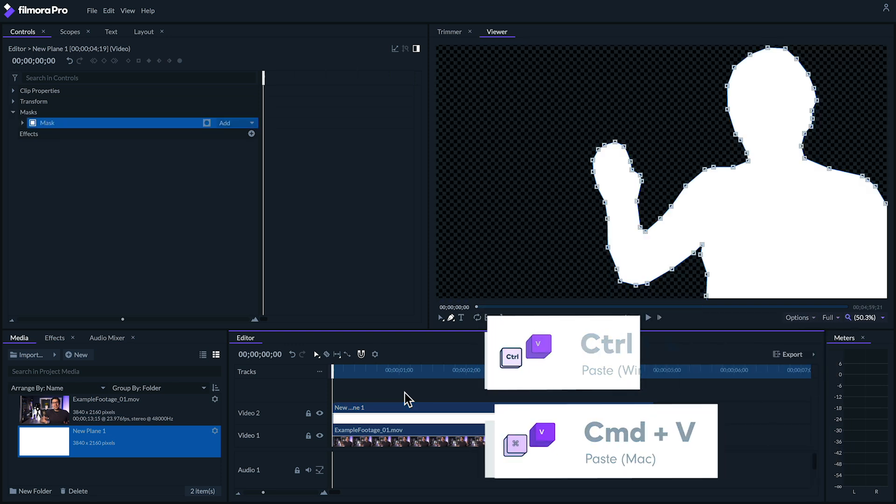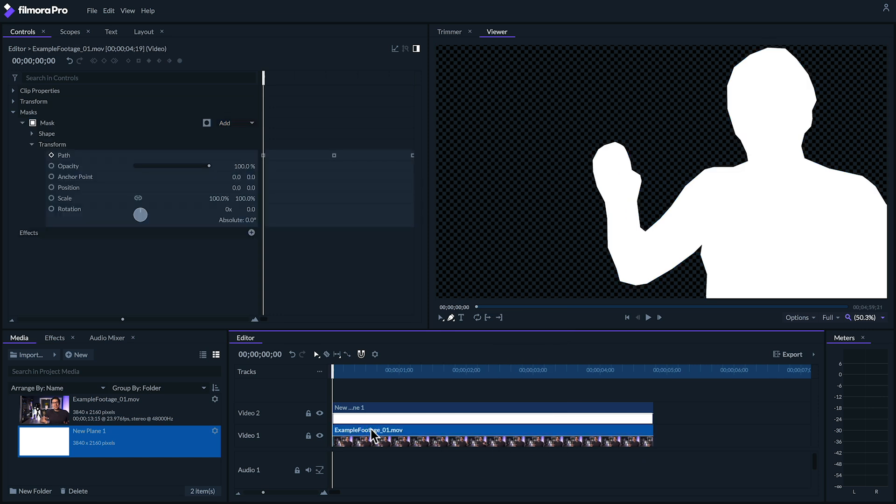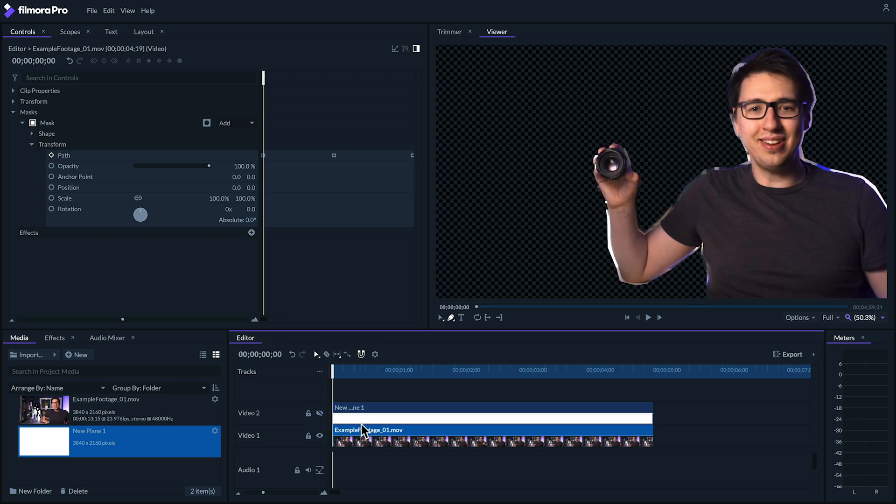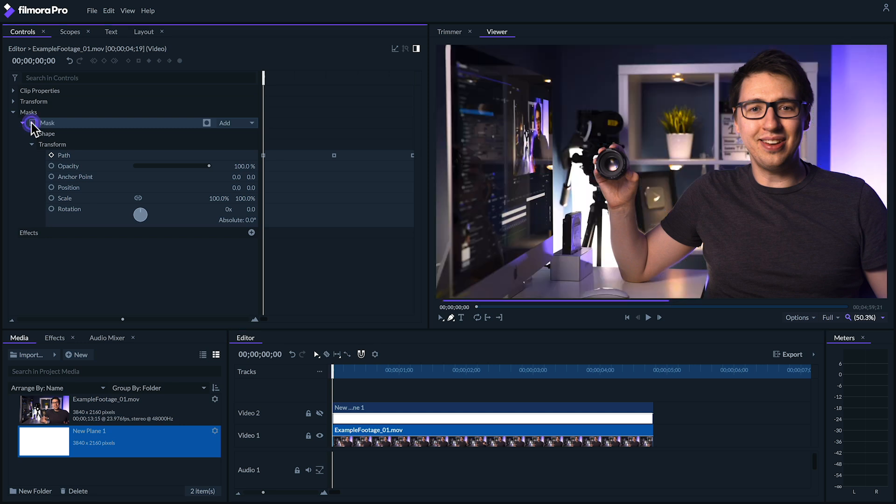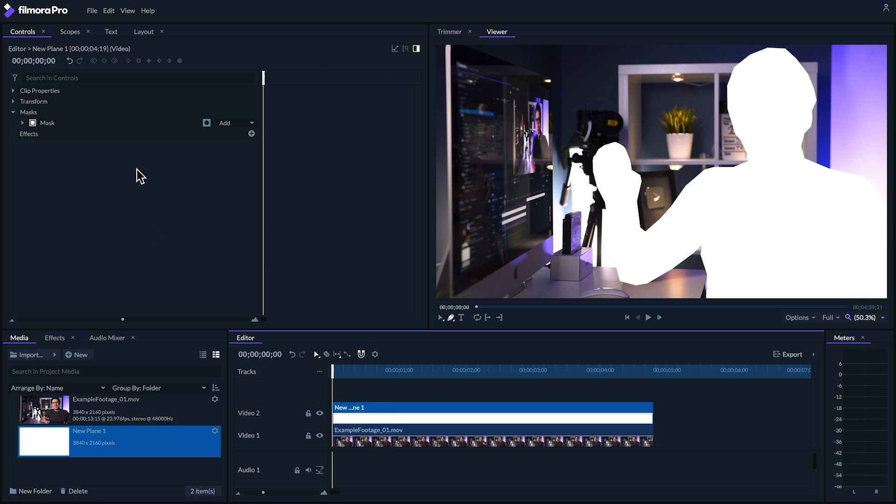Going back to our original clip, if you're trying to highlight the contents of the person or object you've masked, you may find keeping this mask around is useful. But for this effect that I'm making, I won't need it, so I'm going to click on this square to turn off the mask. Meanwhile, on our plane's clip properties, let's set the blend to add.